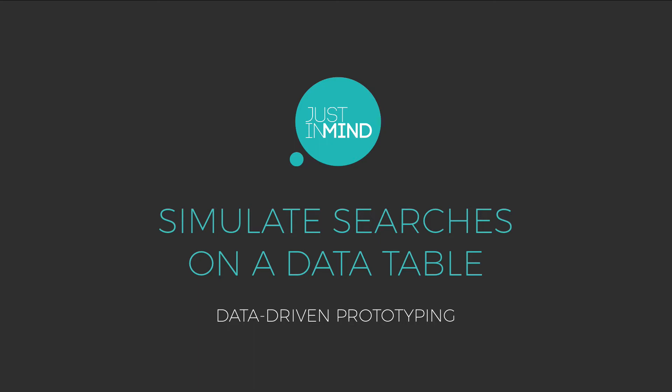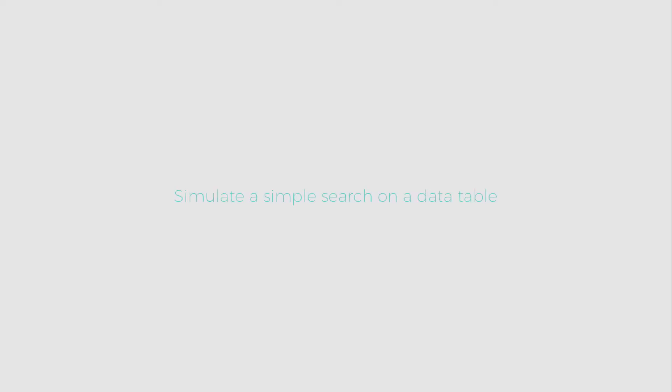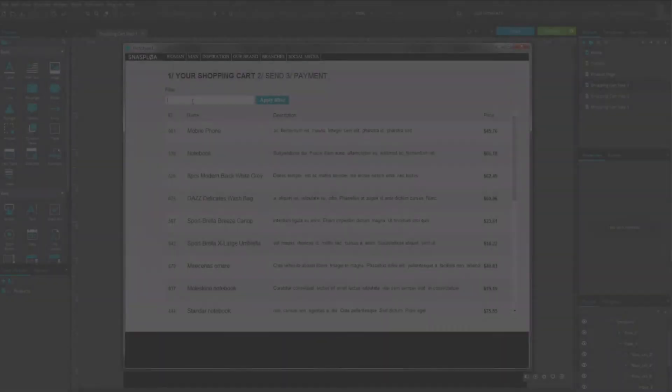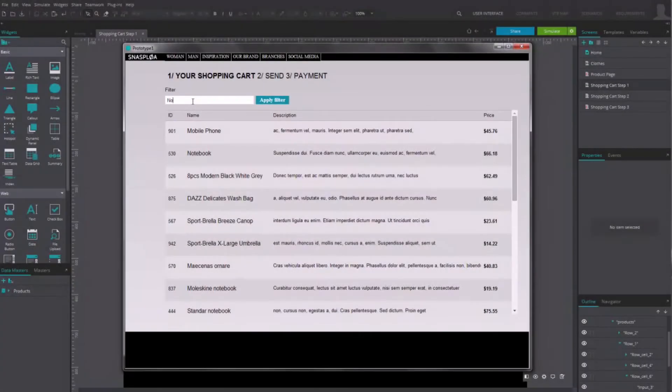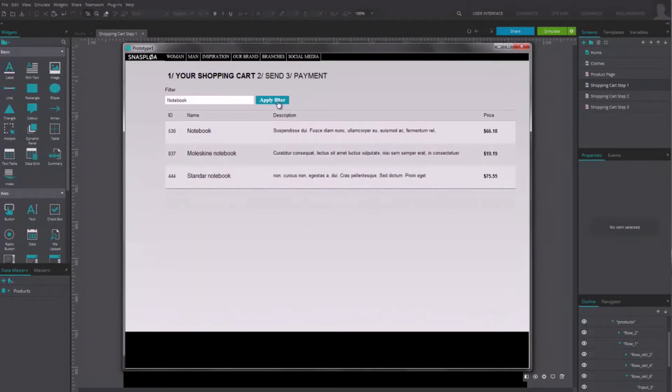Just-in-Mind Prototyper offers functions to create operations with data masters and data grids. Using a data grid or data master of products, we will now simulate a search box listing products.